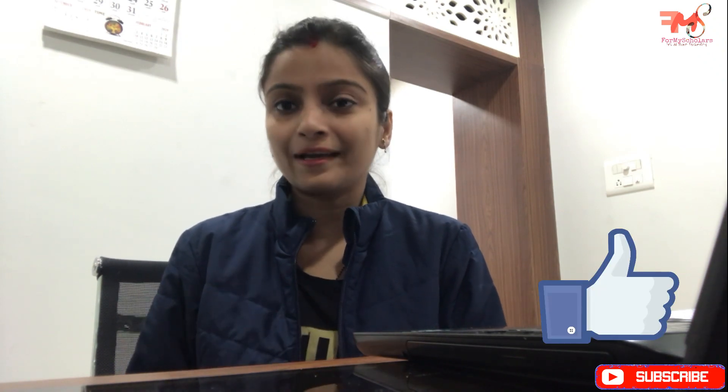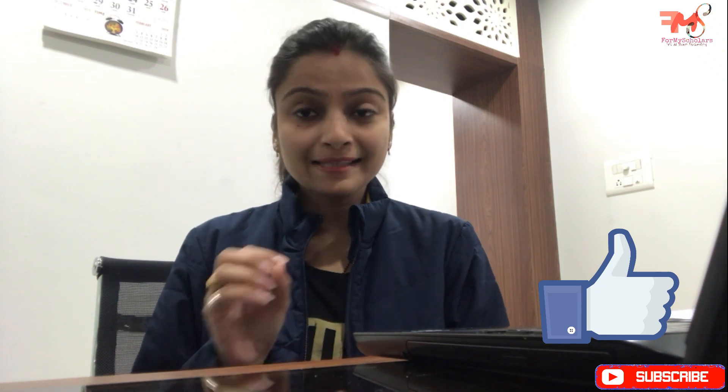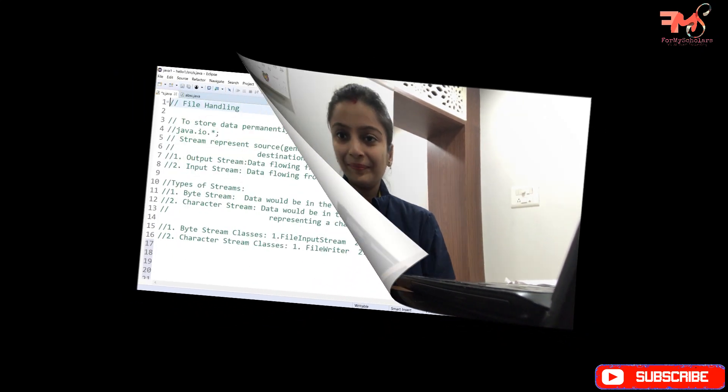What is file handling? What is the concept of file handling? We are going to learn all these things one by one. And I will discuss the examples in the next coming video. Okay, so let's start.